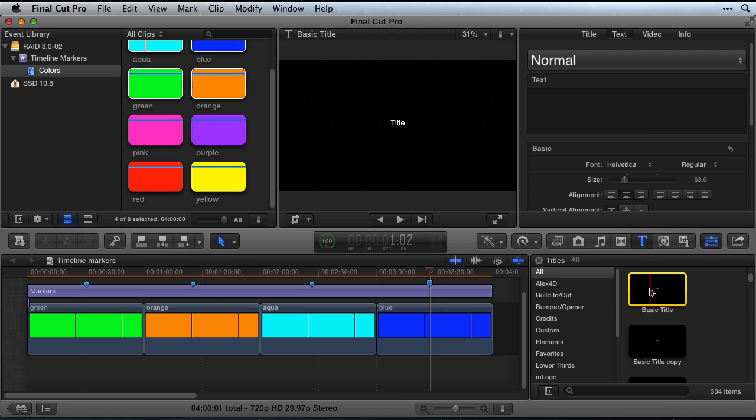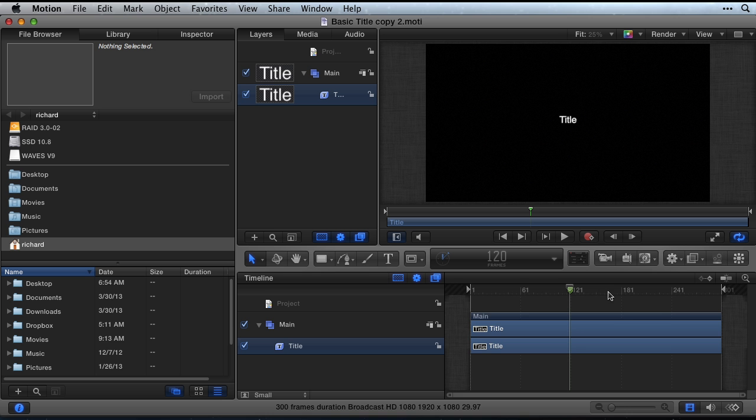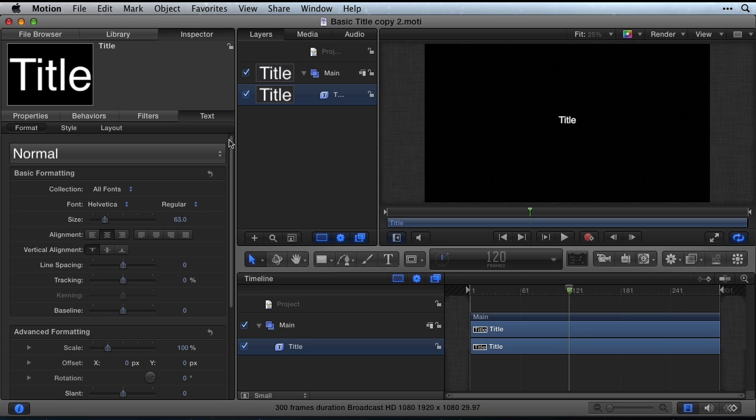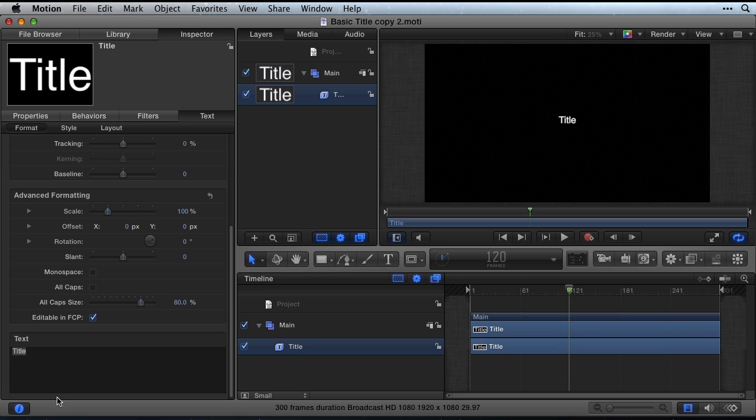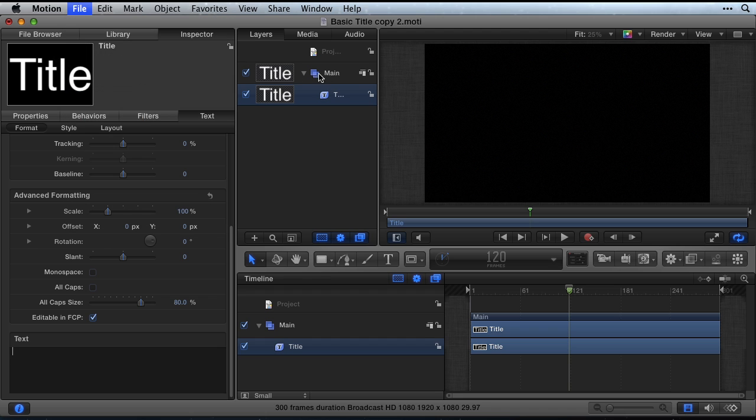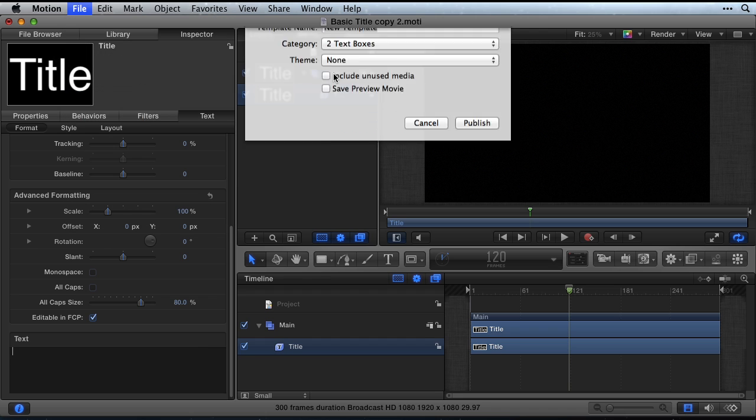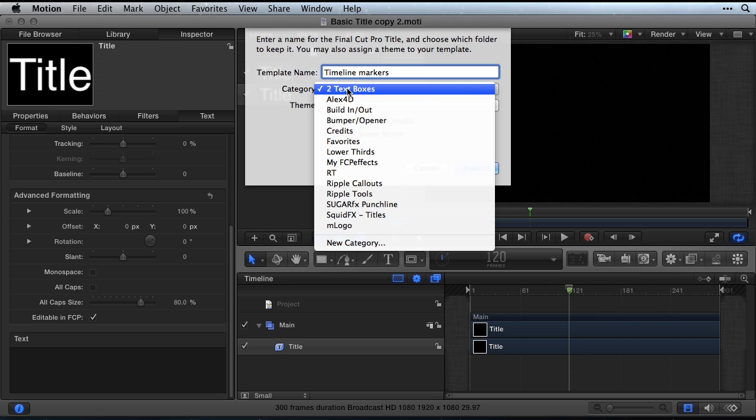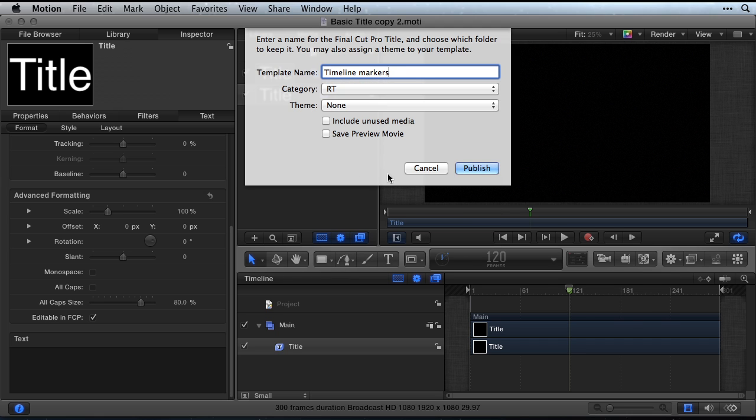Right click on the basic title in the title library and choose open a copy in Motion. Once opened in Motion, erase the word title in the inspector. Then go to file, save as and save this new title with no text. I'm saving mine in the RT category. RT for Richard Taylor.